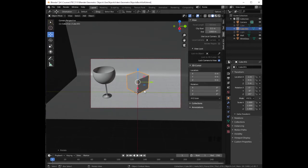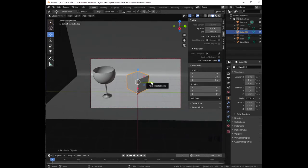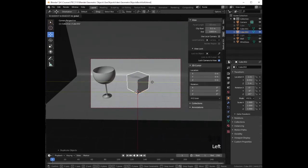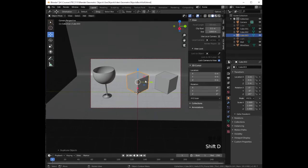Let's press Shift D to duplicate and then press Enter. Now with the green arrow, we are going to drag it to the right. Let's click again on the middle cube, press Shift D, Enter, and then with the green arrow, we are going to drag it to the left.